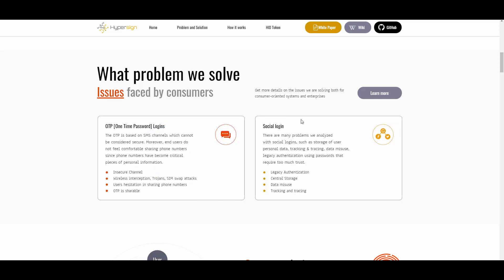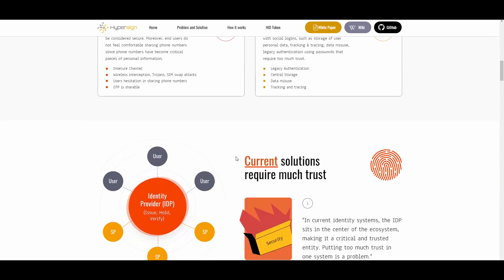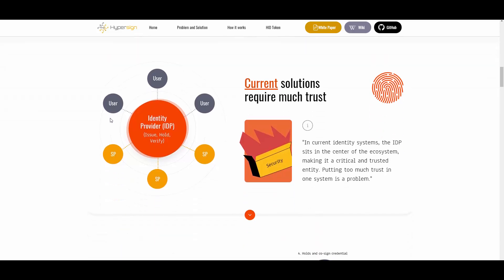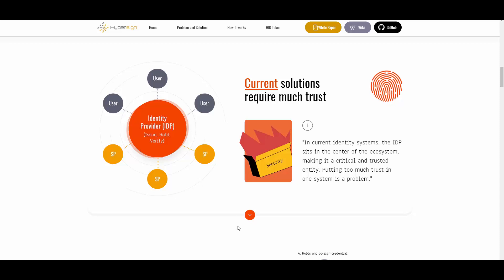Then we have social login as well — there are many problems analyzed with social logins: tracking, tracing, and data misuse. Legacy authentication using passwords requires too much trust, and current identity systems place the identity provider, or IDP, at the center of the ecosystem, making it a critical and trusted entity. Putting too much trust in one system is a problem.